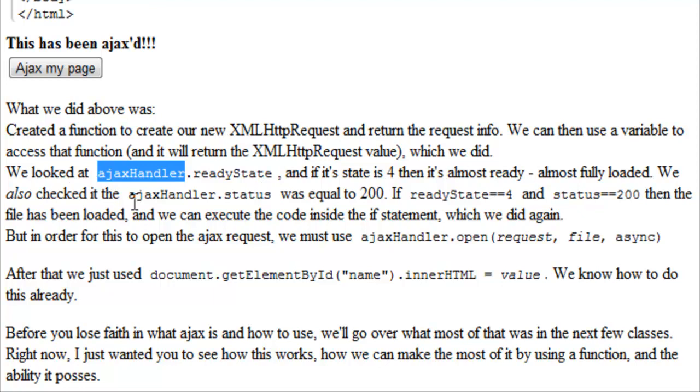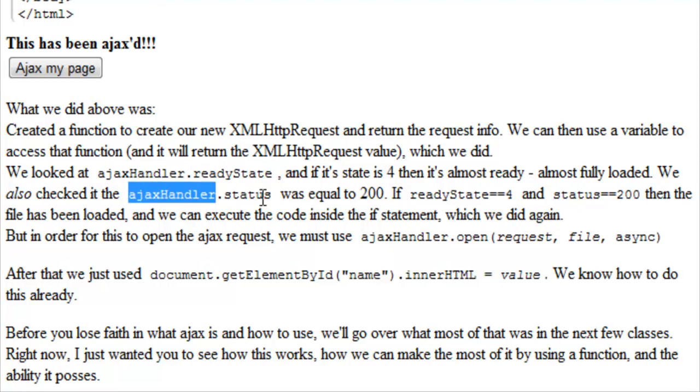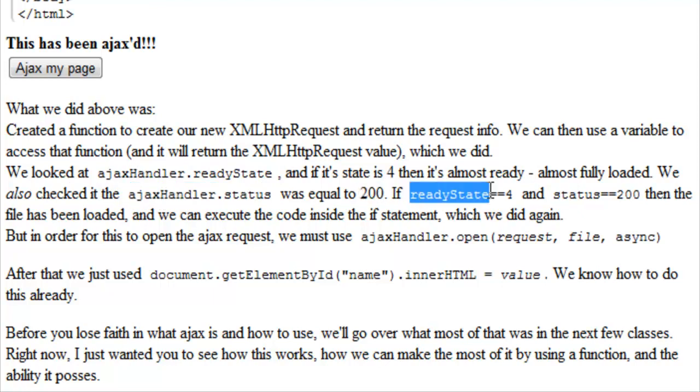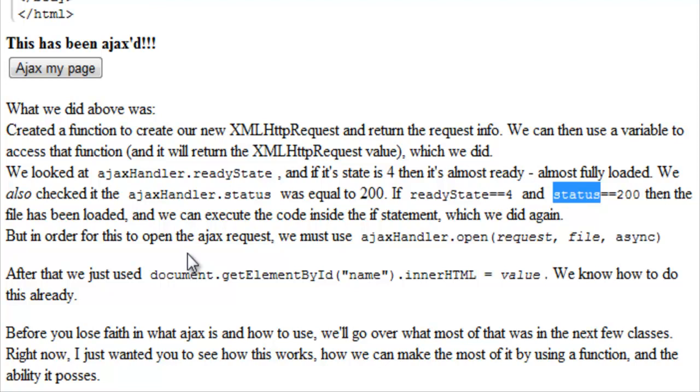We also checked if the AjaxHandler.status is equal to 200. Well, if the ready state is equal to four and the status is equal to 200, then the file has been loaded and we can execute the code inside of the if statement, which again, we did.